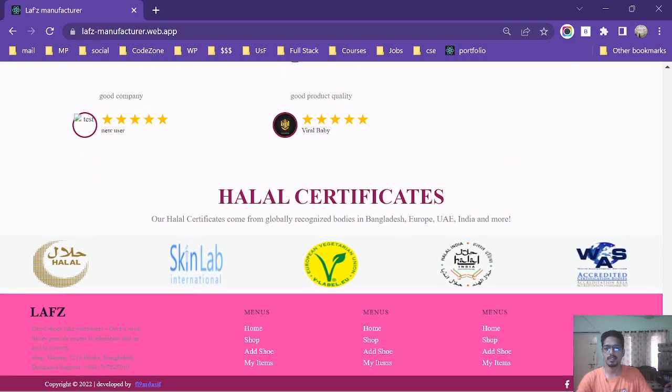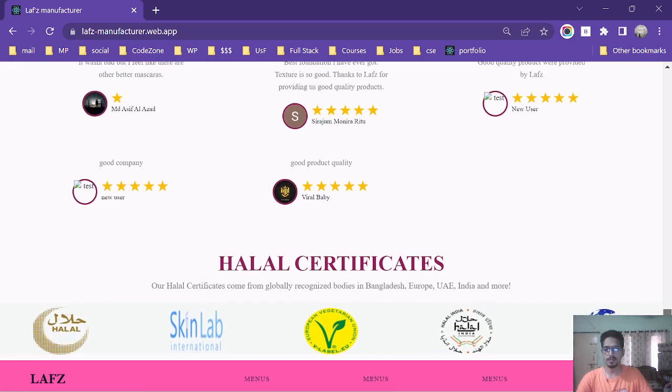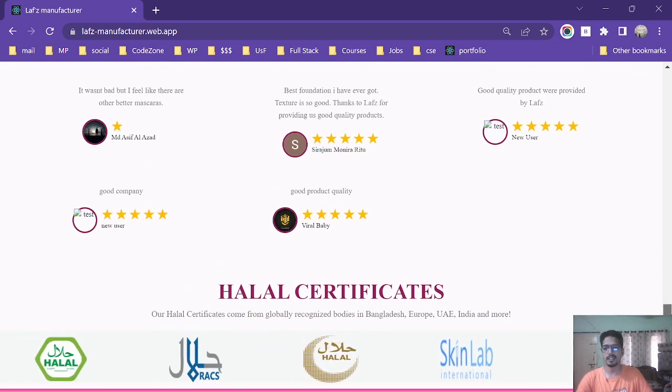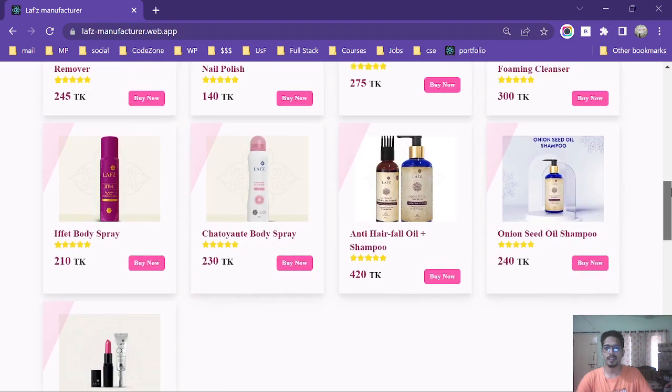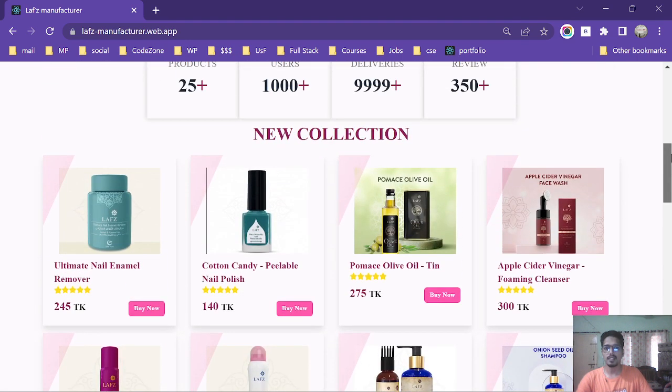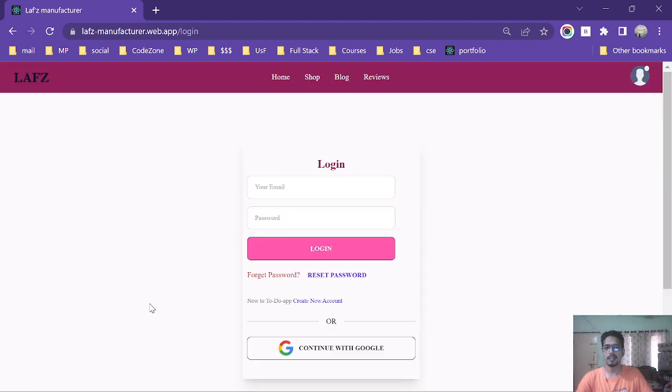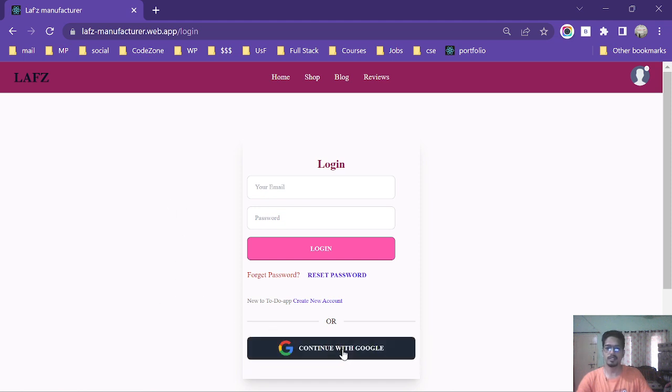After clicking the buy now button you will be redirected to the product detail page, but I am not logged in yet so I have to login to my website.